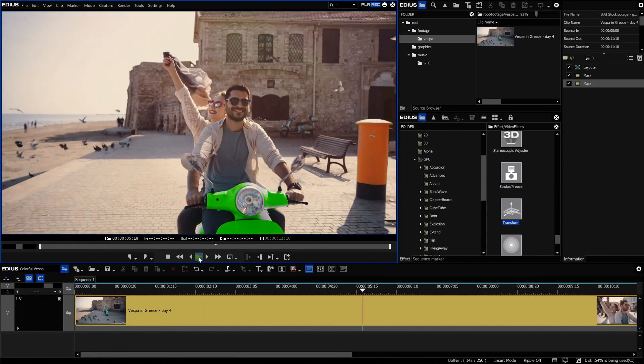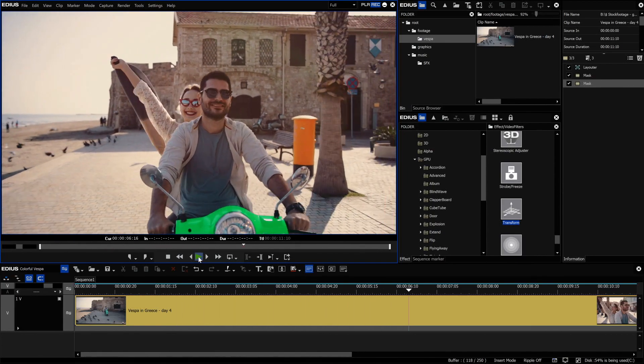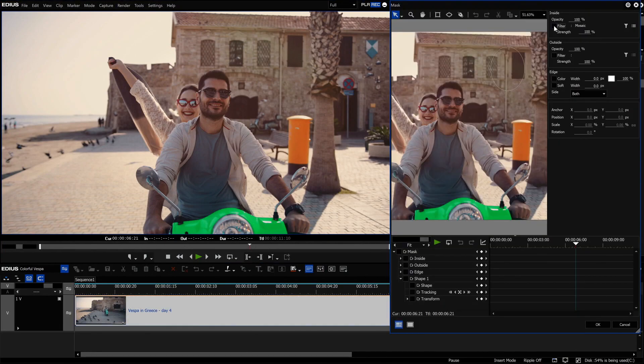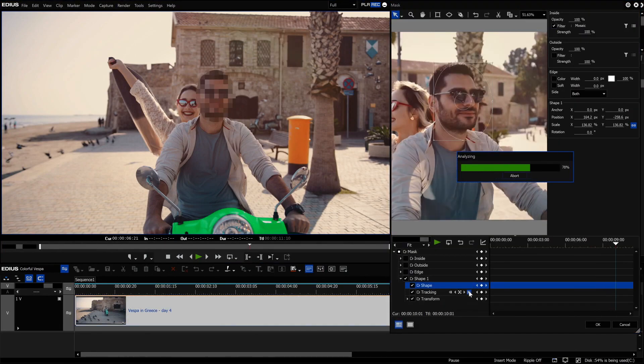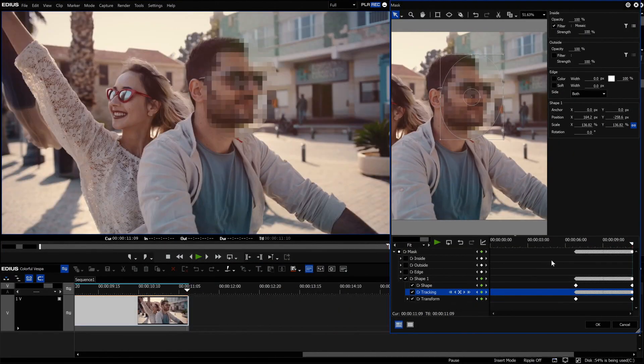You could, for example, easily change the color of an object or pixelate a face.